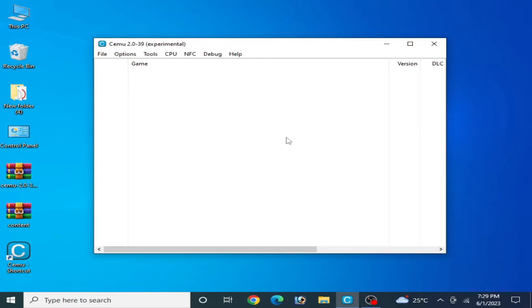Hey guys, welcome back to the channel. In this video I will show you how to fix the Legend of Zelda: Breath of the Wild from crashing in your CEMU emulator, and how to fix CEMU from crashing for Breath of the Wild after starting up. Let's get started.